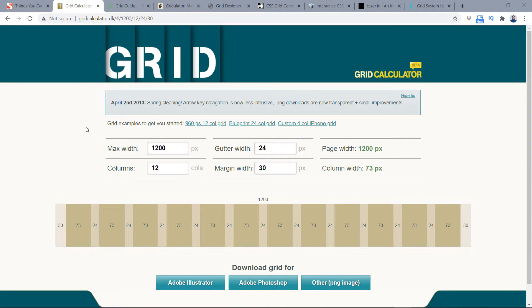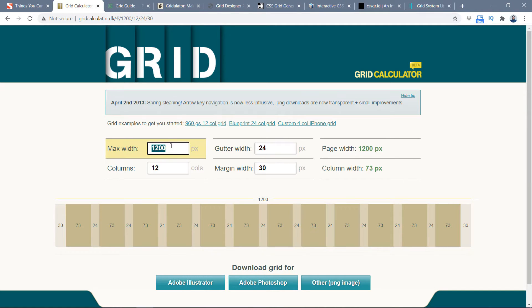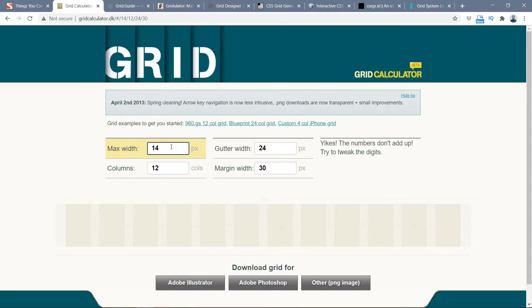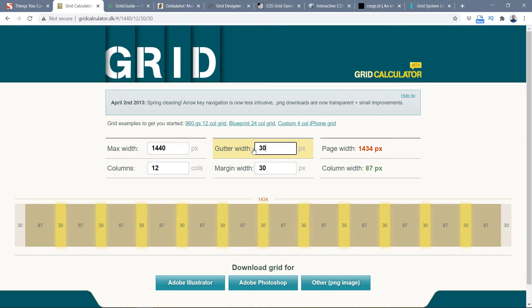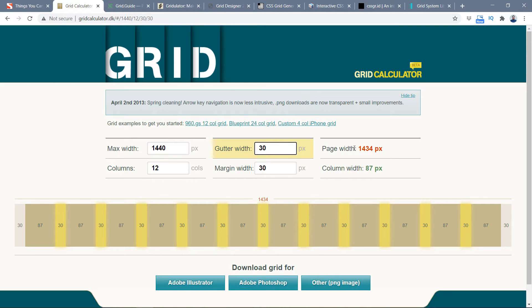The first one is Grid Calculator, at gridcalculator.dk. I've been using it since I designed in Photoshop. Right now you can see I'm using a maximum width of 1200, but here you can specify your total width - for example 1440. I want 12 columns and the gutter will be 24, or you can increase it to 30, and it shows you on the right what the page width will be.